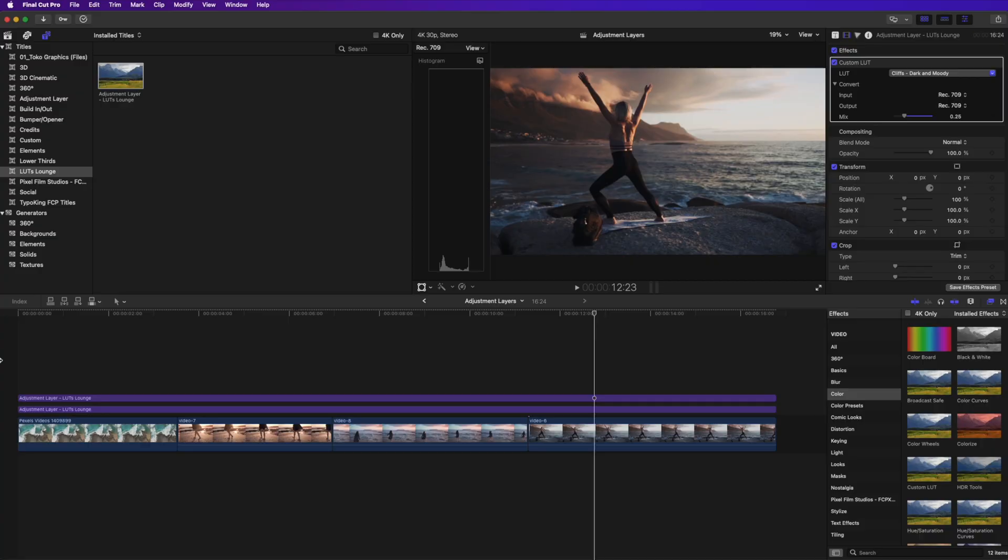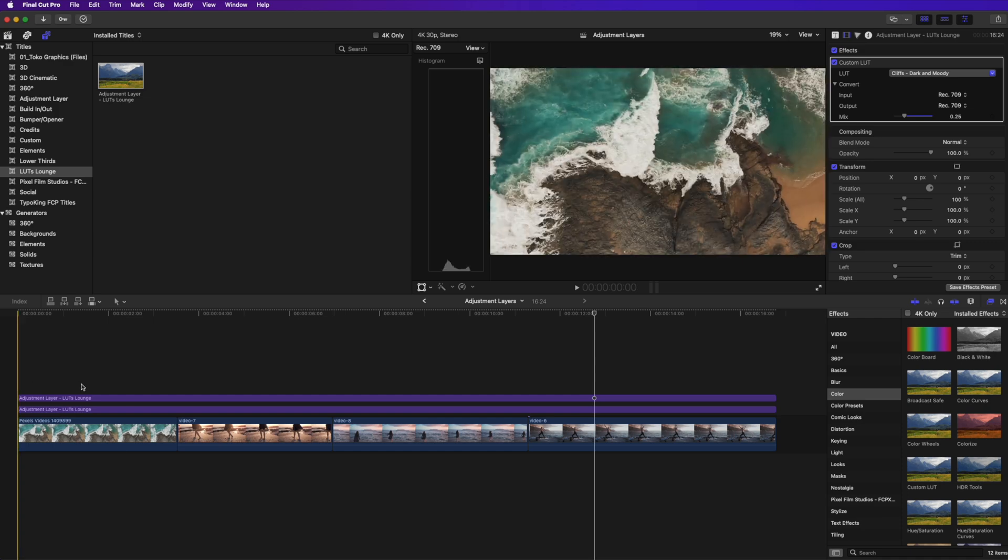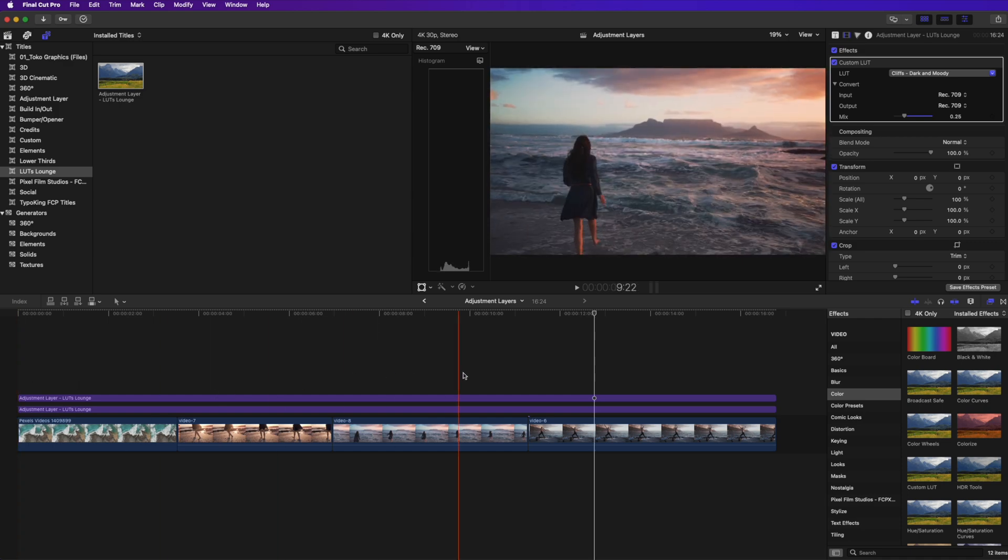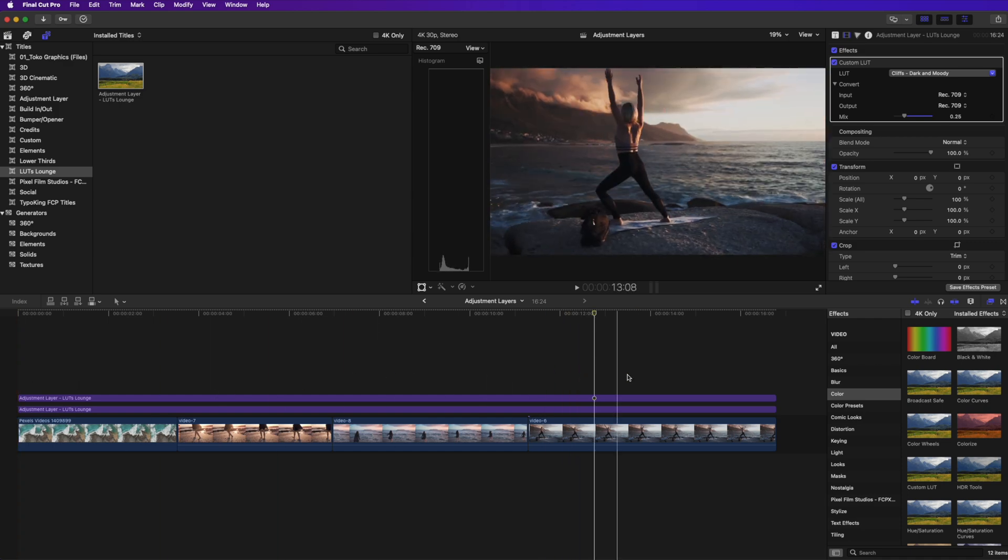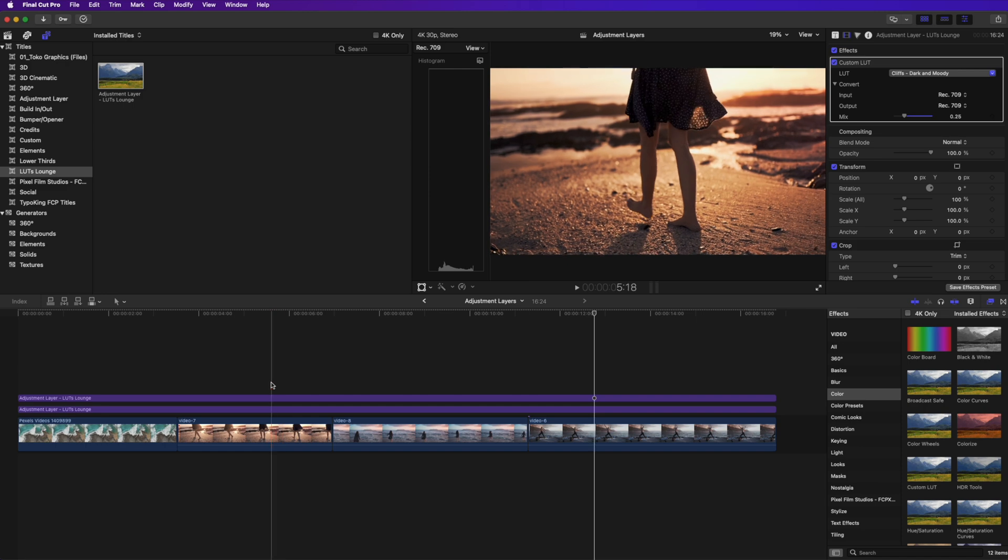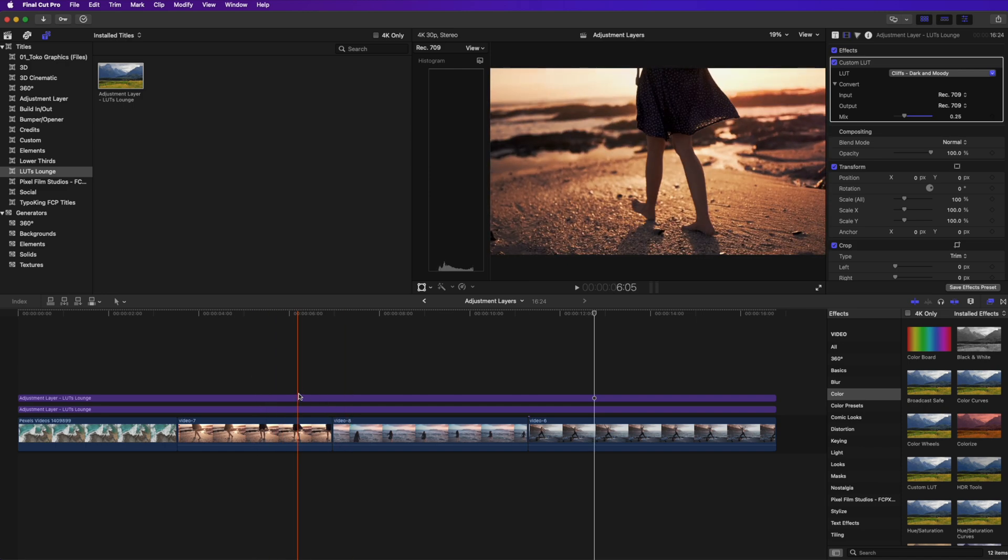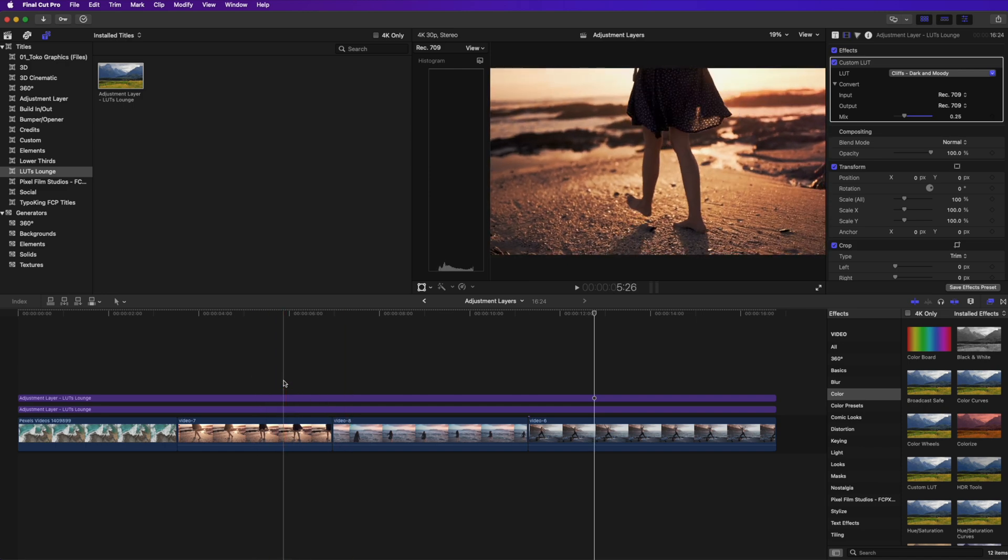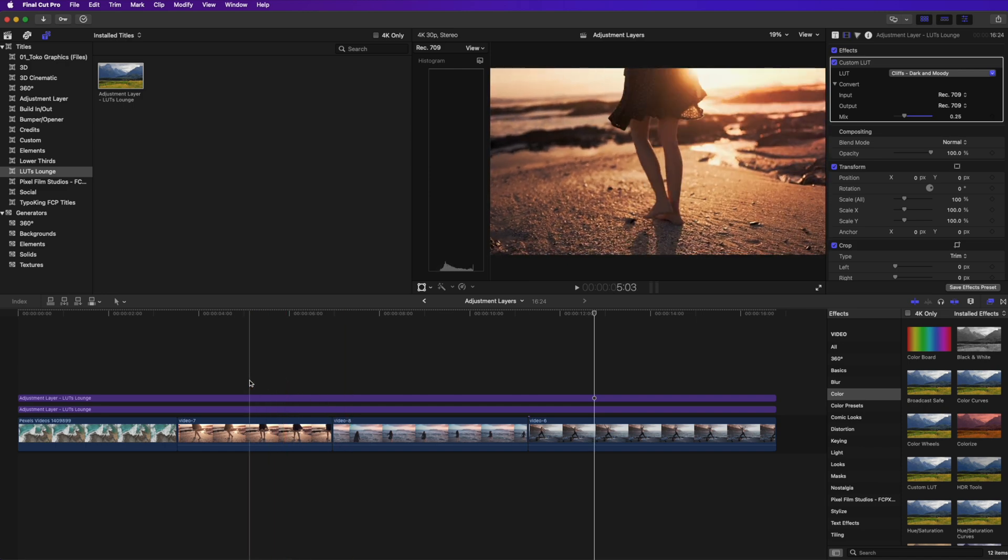So using adjustment layers, especially in this case, in this last case is definitely a time saver. That way you don't have to copy and paste or copy the attributes from one clip to another. You can use that adjustment layer to basically apply color grading to multiple clips, just using one adjustment layer, or two, if you need to, or seven, it doesn't matter. You can use as many adjustment layers as you want.